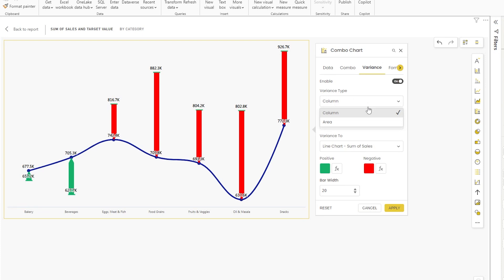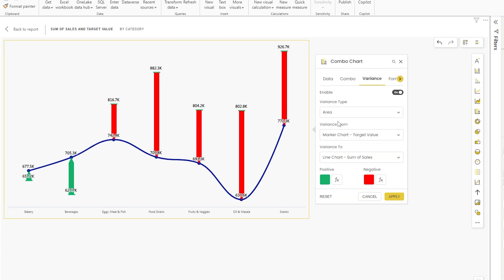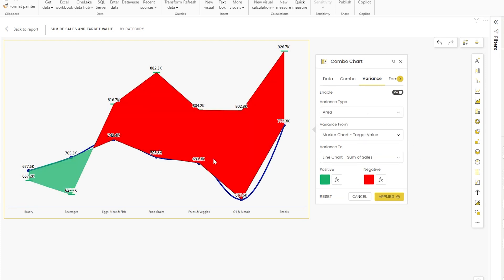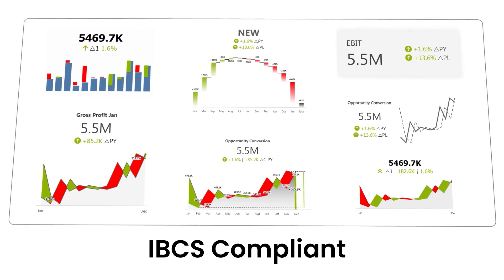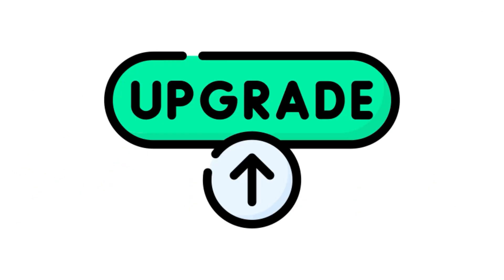You can also change the variance type here to area chart. When you do that and click on apply, you'll have the area chart being displayed here for the variance. All of this is possible by only using our flagship KPI visual by PowerViz.